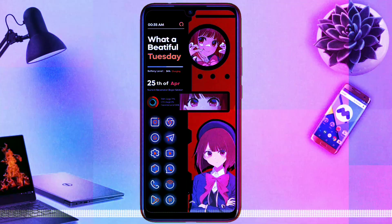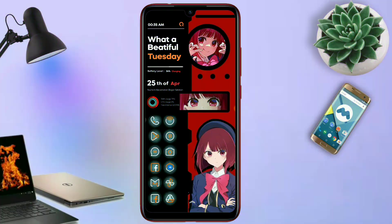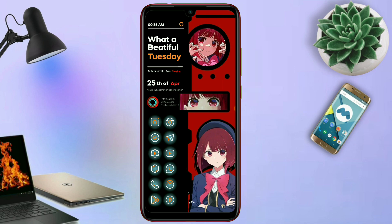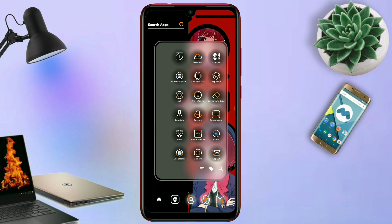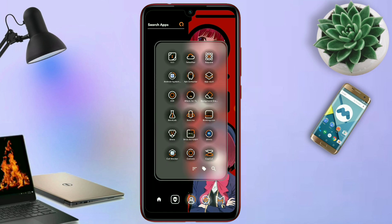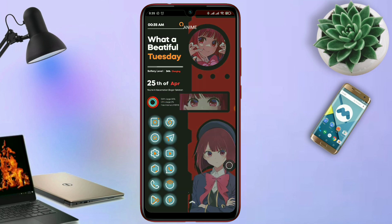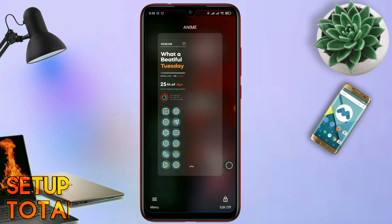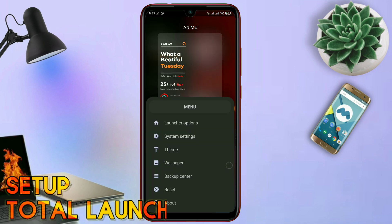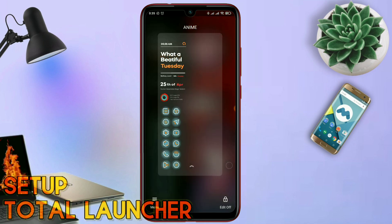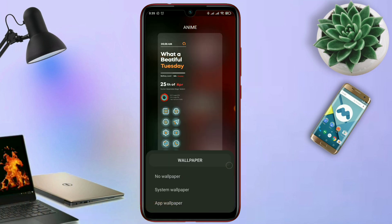Hello, what's up everyone, back to this channel, and back to this segment Total Launcher 10. Seperti biasa di video kali ini, saya akan membagikan sebuah tema lagi, yang sebelumnya saya sudah hosting di tab komunitas. Dan ini adalah tema terbarunya, Setup Total Launcher.